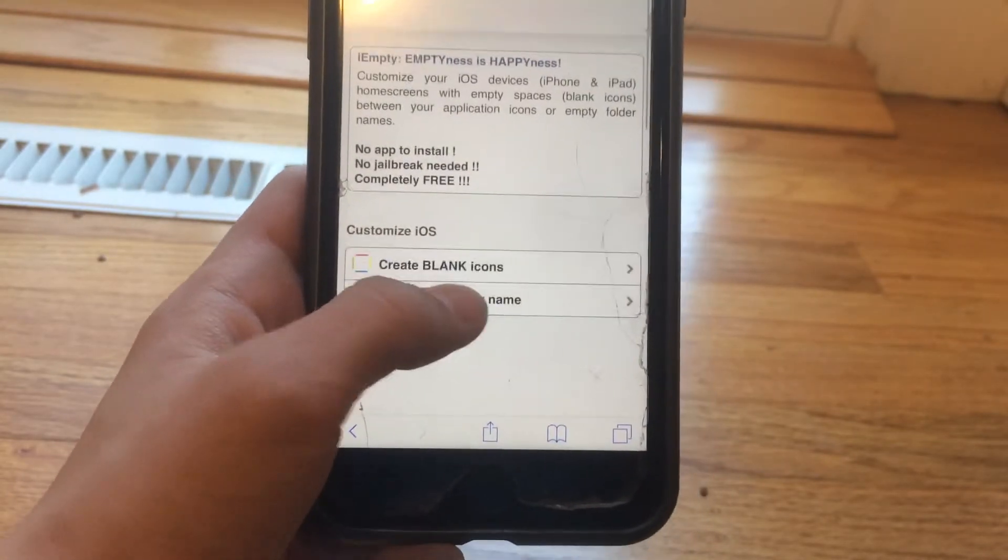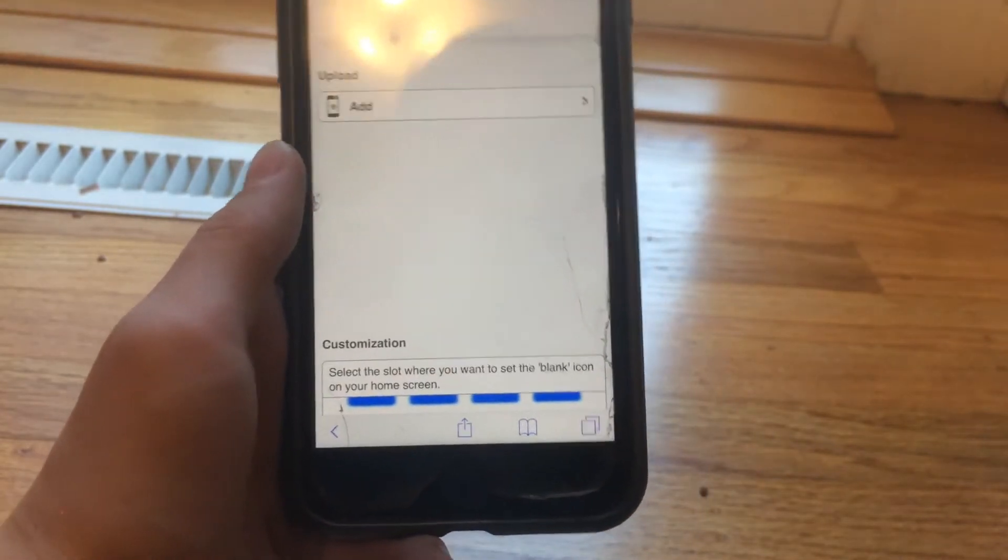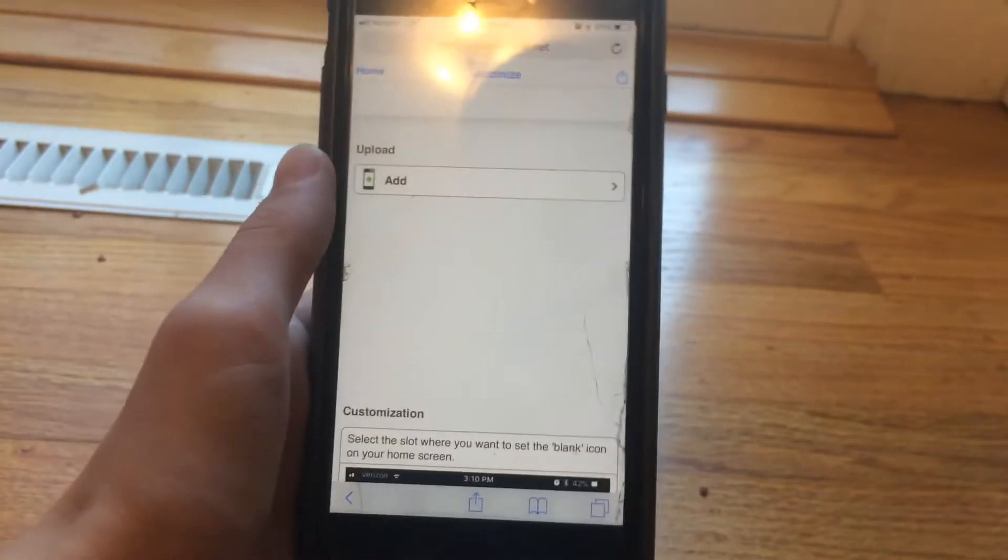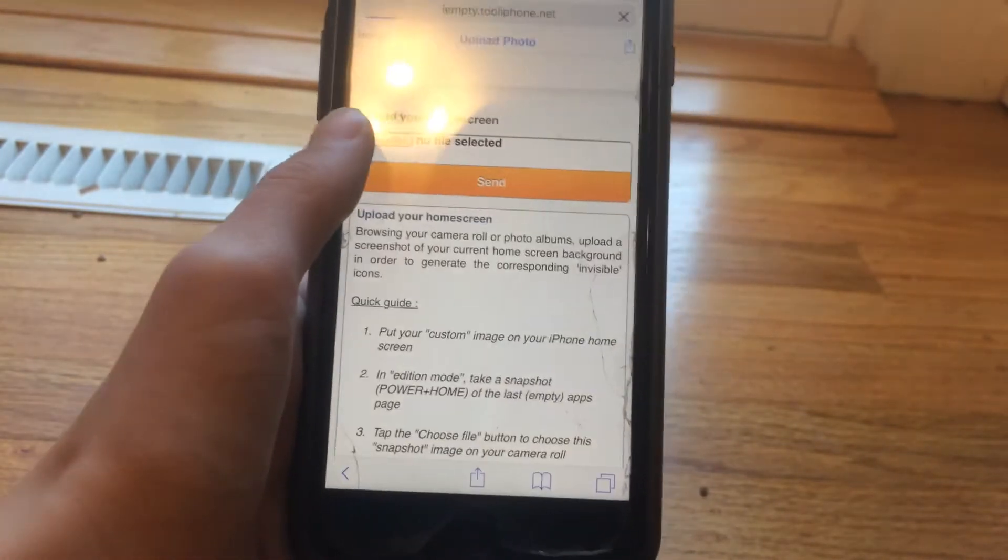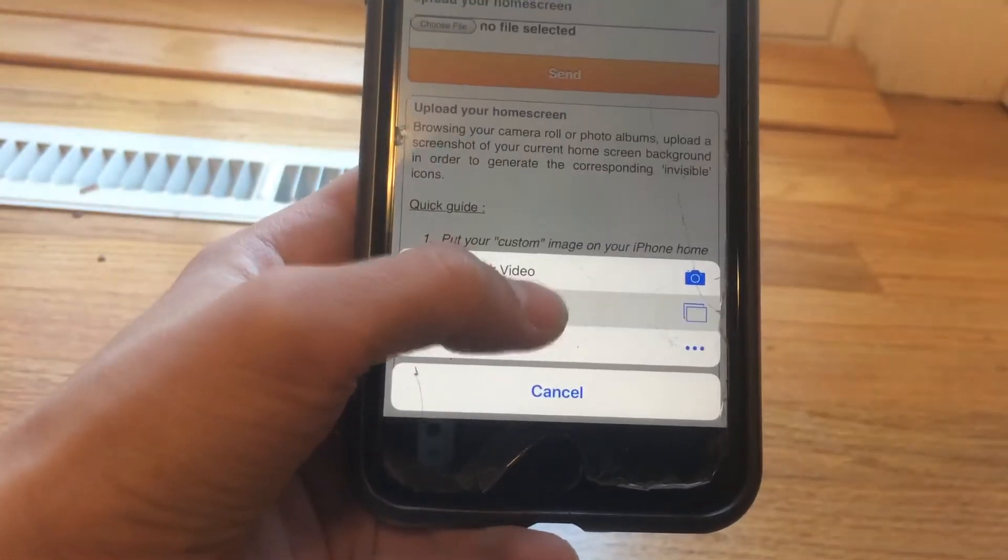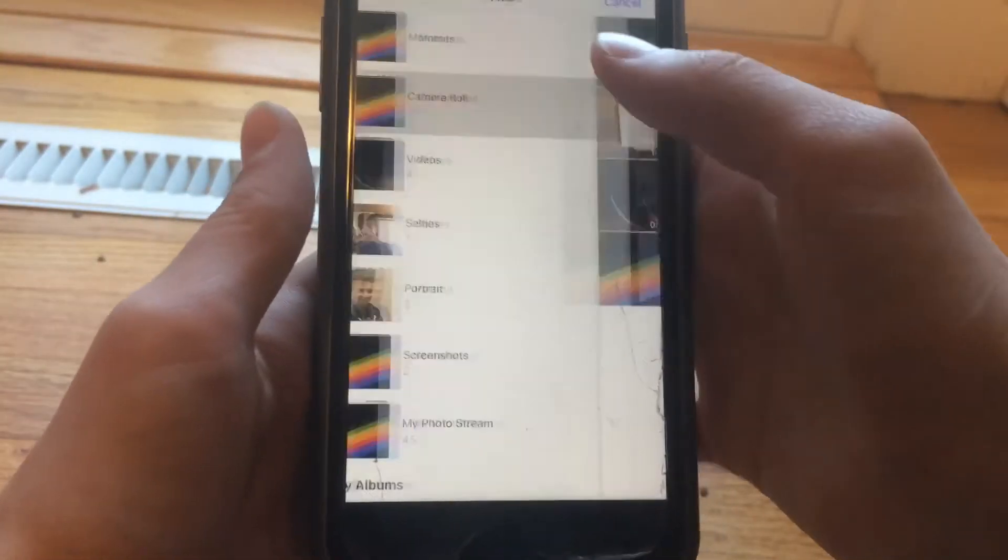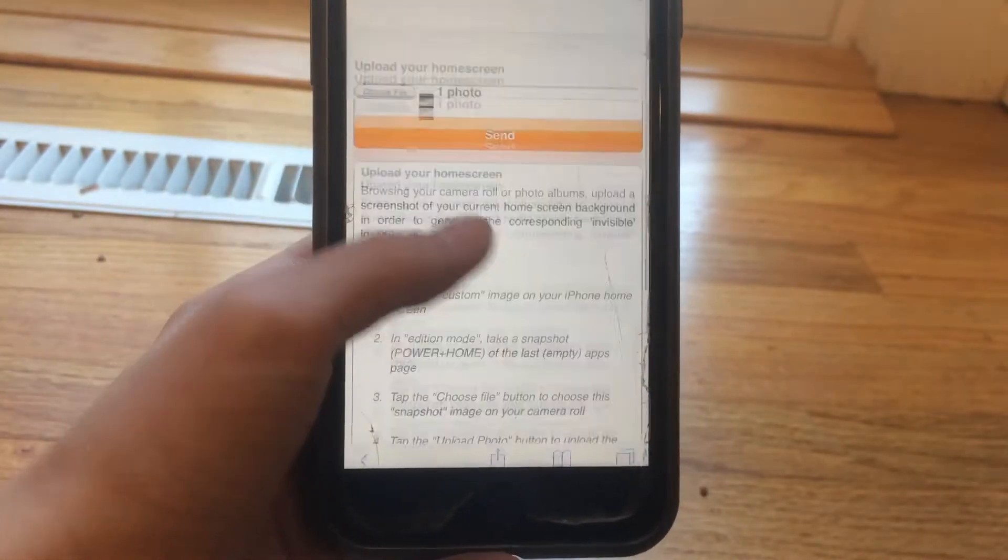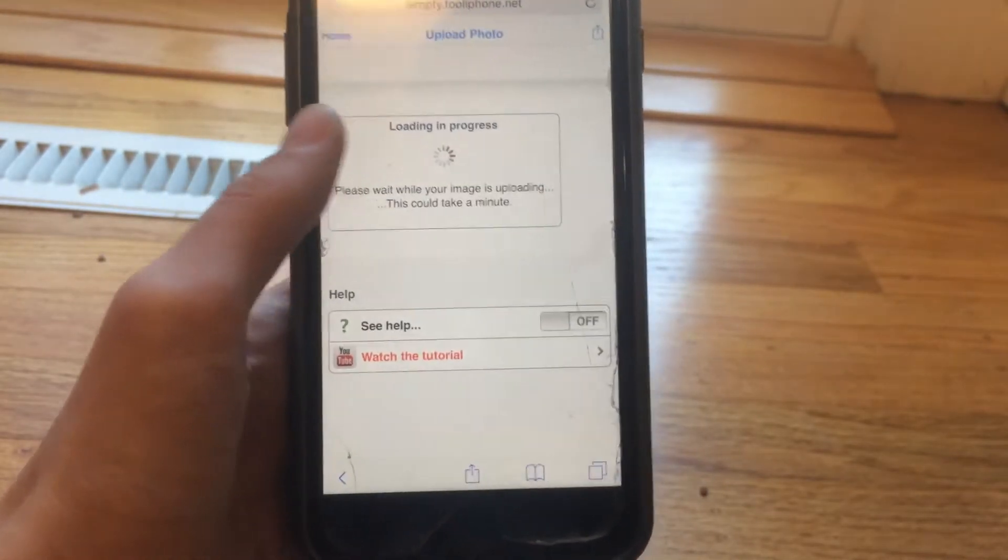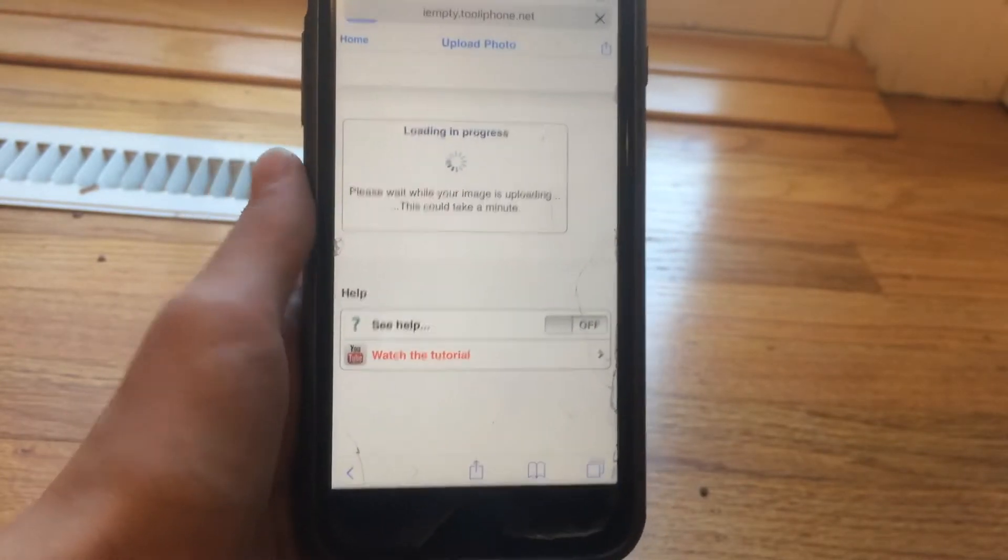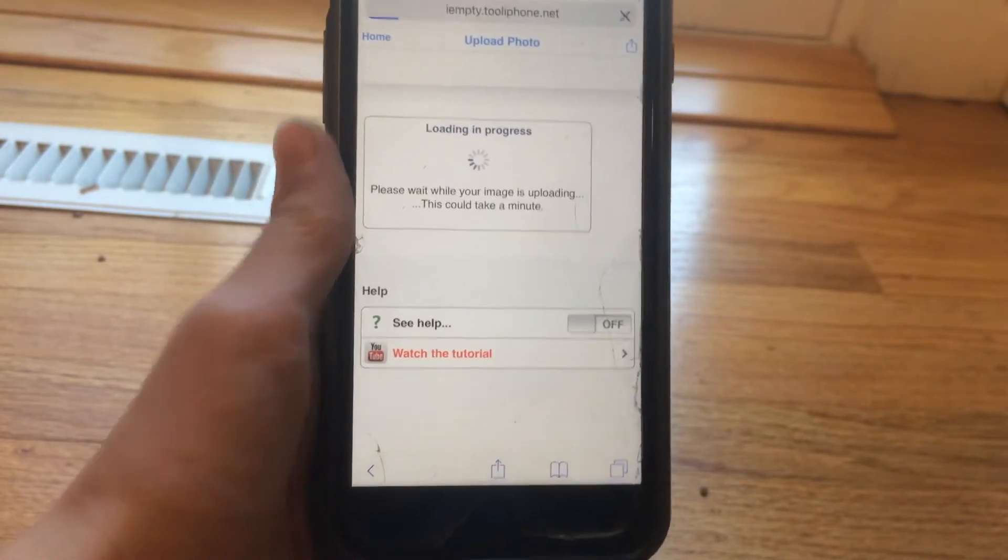I'll show you where the wallpaper is—that screenshot. Just click add, and this is where it goes, where you took the screenshot. Click and then take your photo right there, your screenshot. Then click send or whatever it says right there. Just wait for this to finish loading.